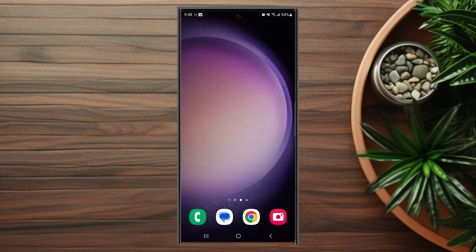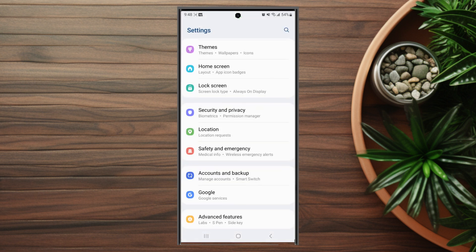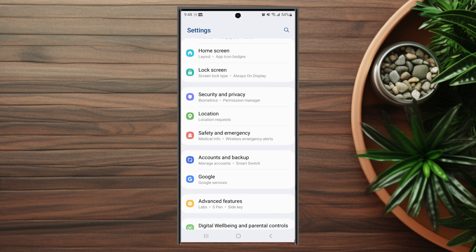So if you want to enable or disable Snapchat location permissions on your S23 device, thankfully it's pretty easy to do so. The first thing you want to do is head over to your settings. From there you want to scroll down and look for Location — this is usually below Security and Privacy and above Safety and Emergency.